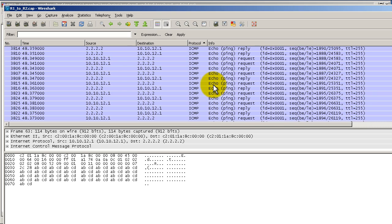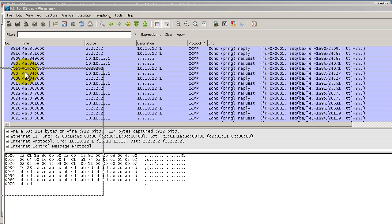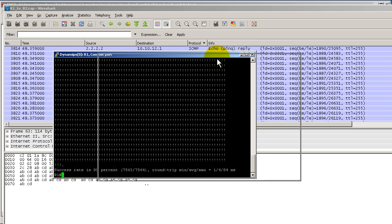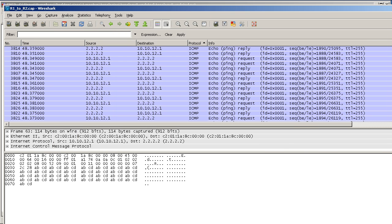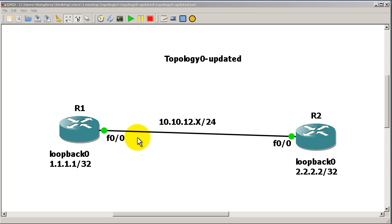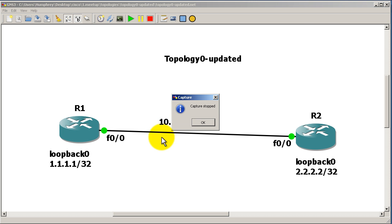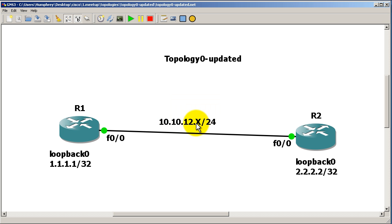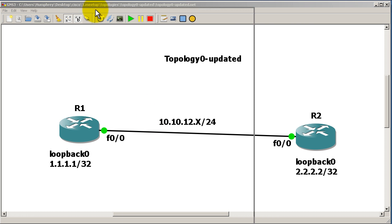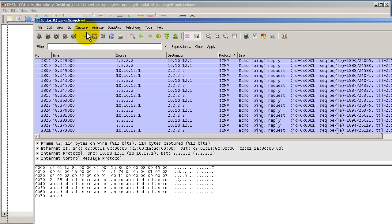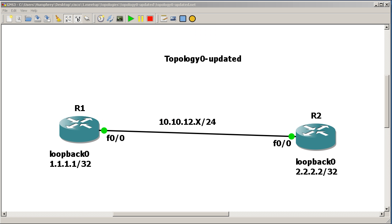That's how you work with Wireshark and GNS3. All you have to do is start a routing protocol, maybe start a ping, then right-click on the interface and start capture. Wireshark opens up and all you have to do is remember to click the reload button. That was a video on using Wireshark with GNS3. Thanks for watching!